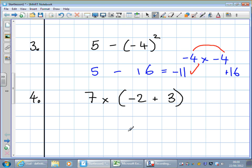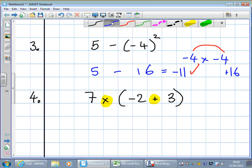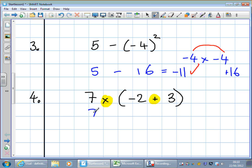What do I do first — do I do 7 times minus 2, or do I do minus 2 add 3? Which do you think we do first? Minus 2 add 3 — well done. Minus 2 add 3 equals minus 1.